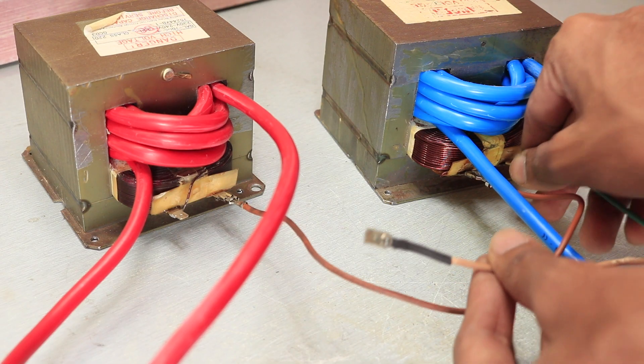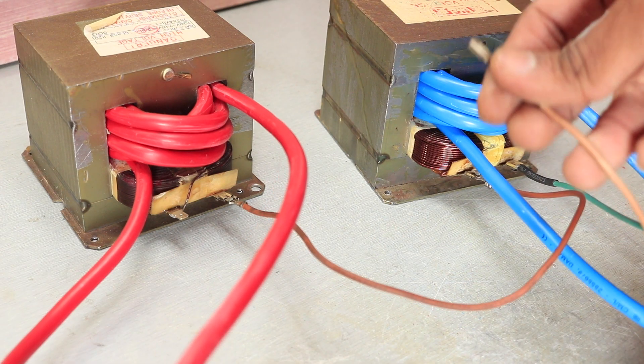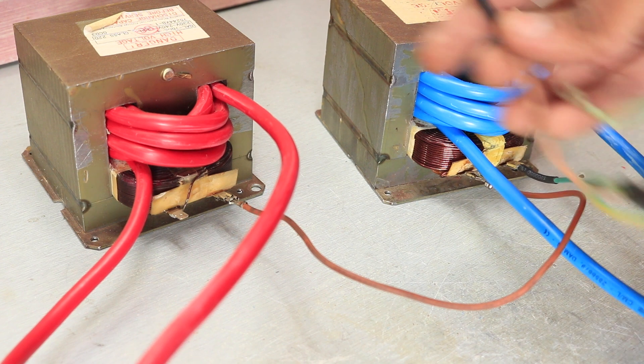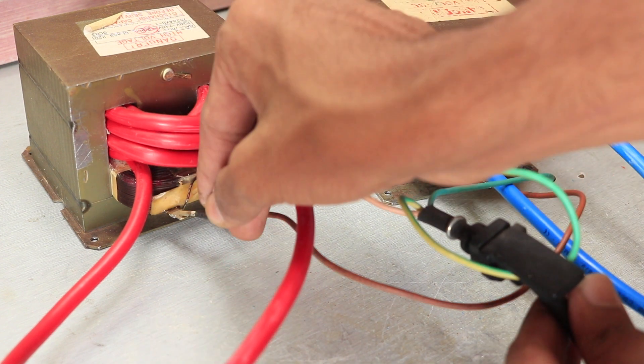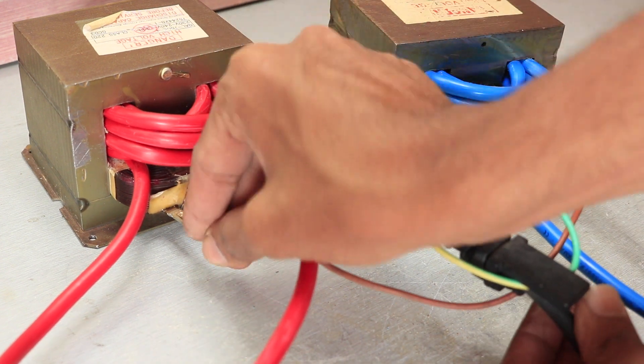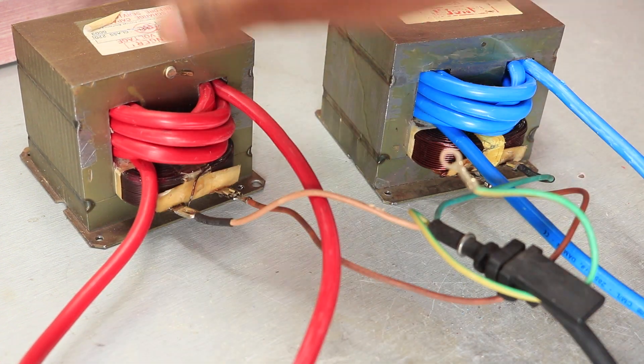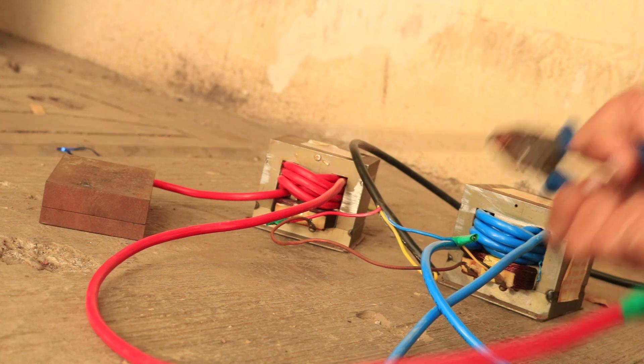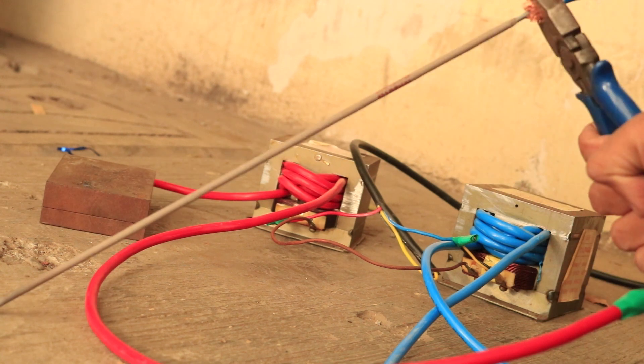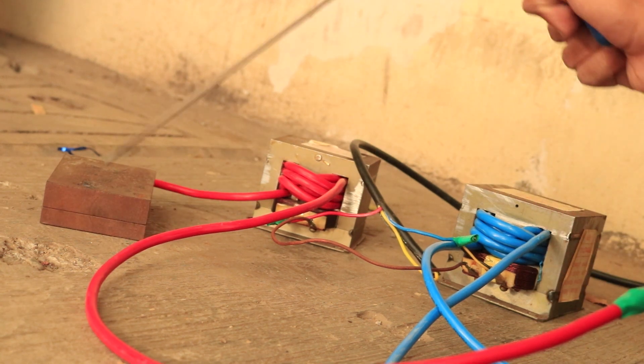In the end, I took those two transformers and connected them in series, applied 240 volts AC at the input and tried to weld, which definitely failed.